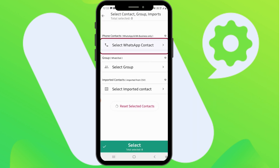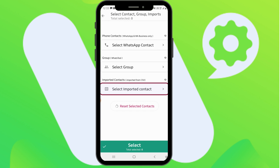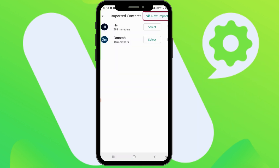If you select WhatsApp Contact, you will be able to select your phone contacts. If you want to import a CSV file, select Select Imported Contact and click on New Import.